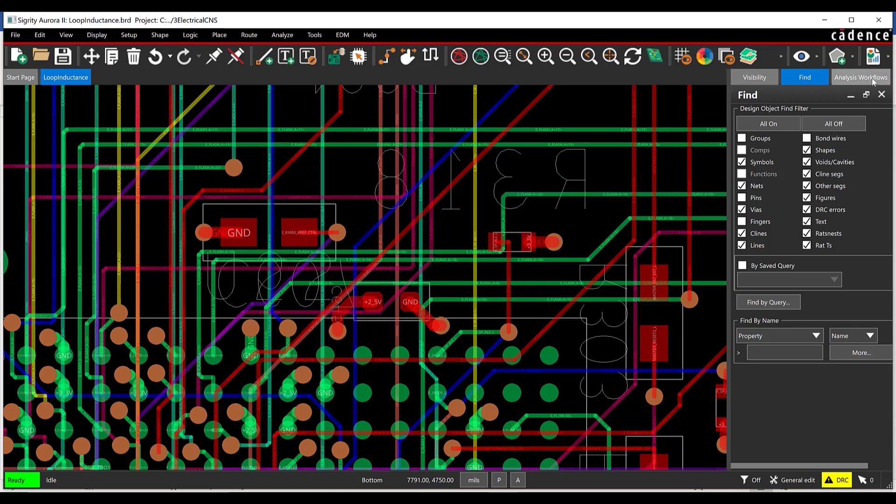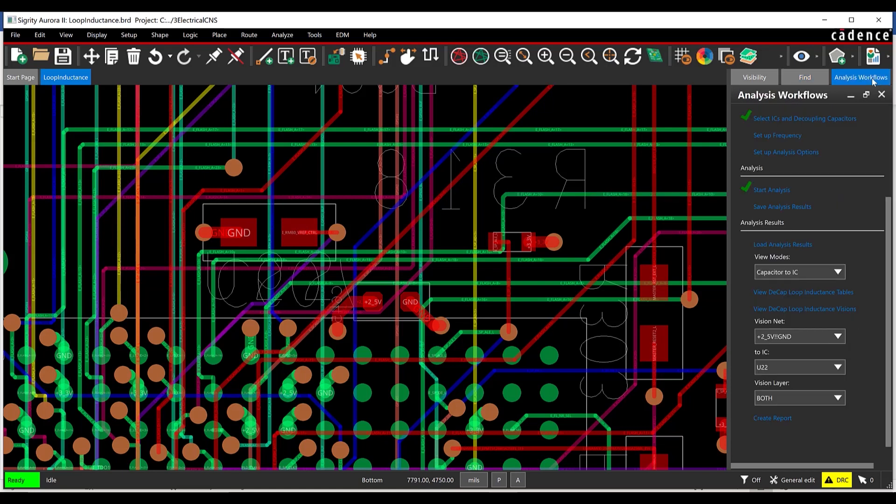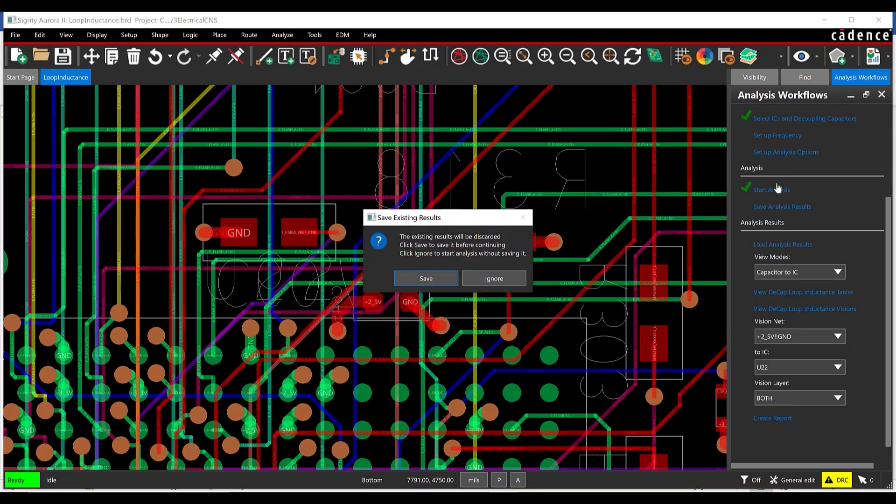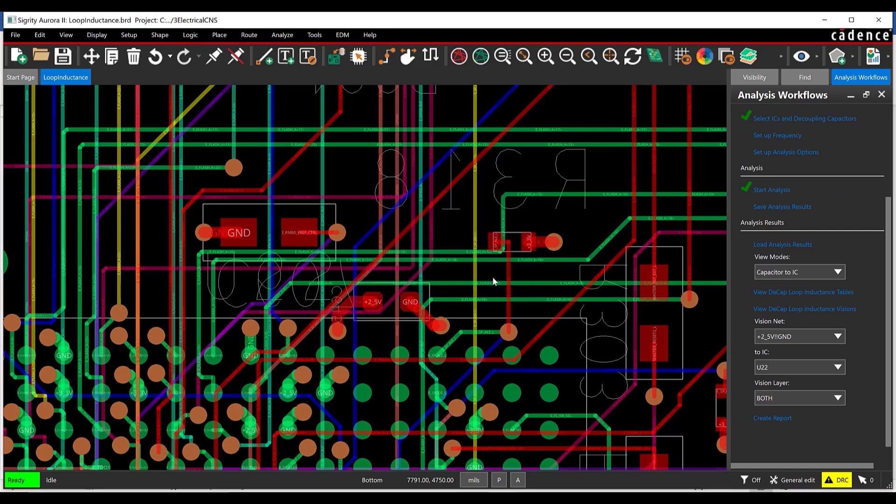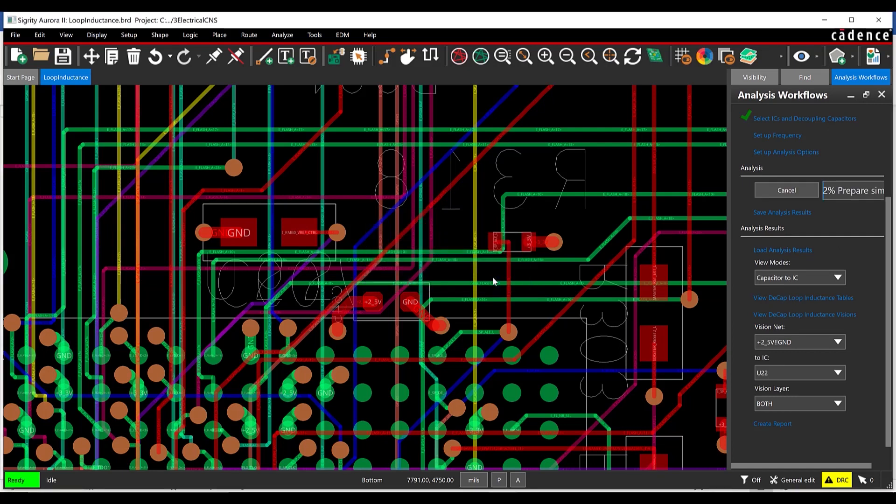In the Analysis Workflow window, select Start Analysis. When prompted to save existing results, select Ignore to run the simulation again without saving the previous results.